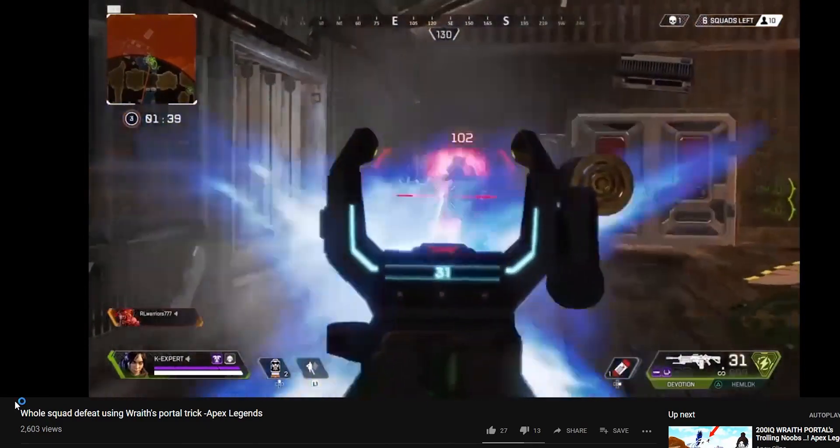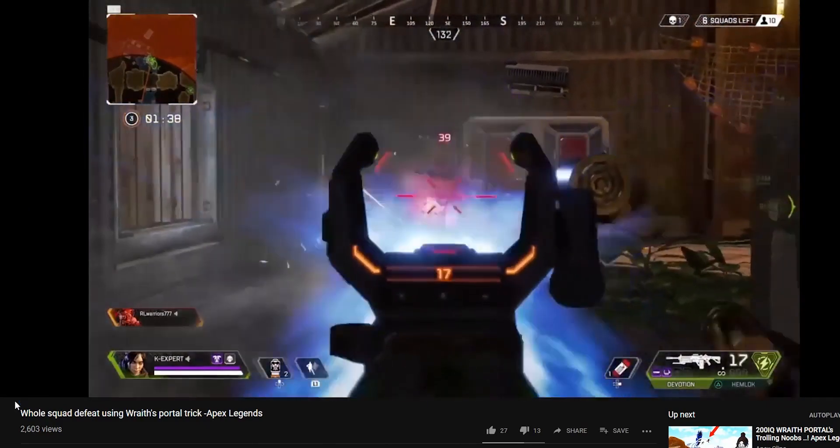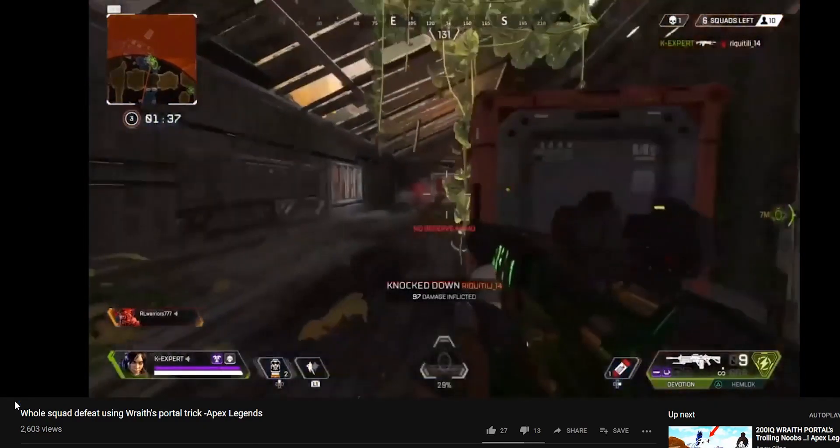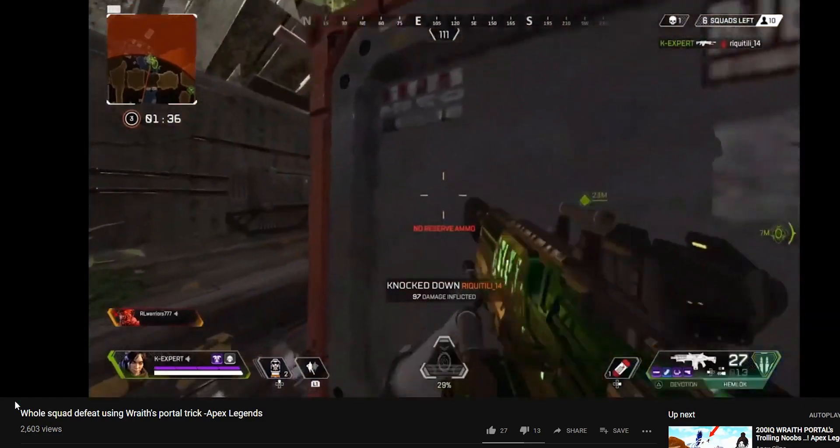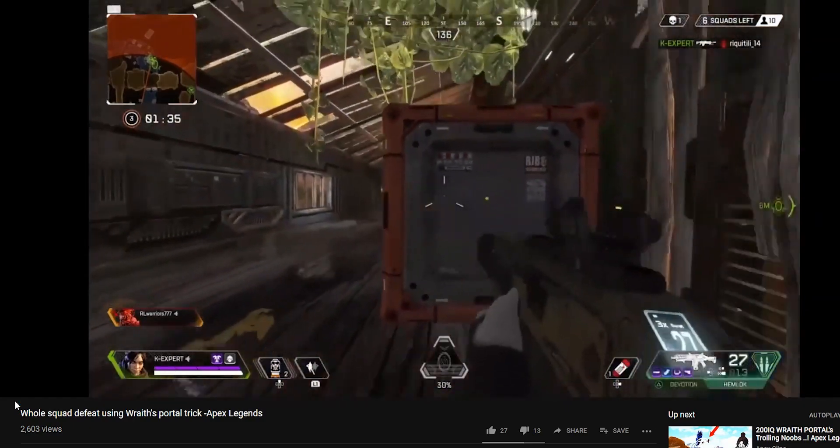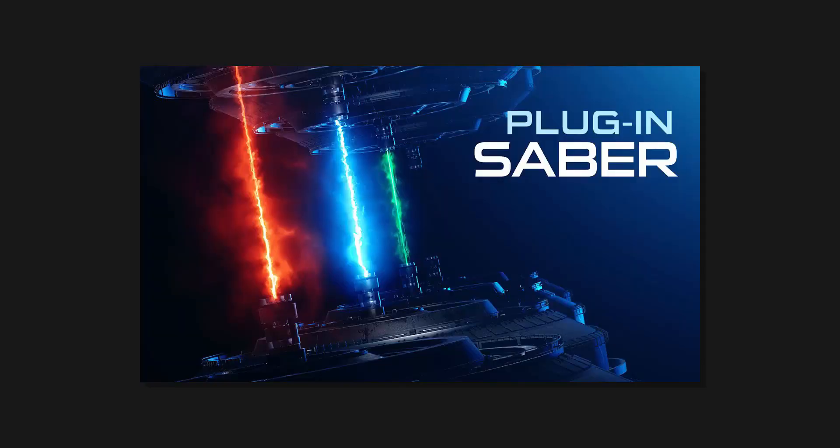Now I'm gonna show you how to create this exact same portal for your videos, for your VFX short films inside After Effects using a free plugin called Saber. The link to the plugin will be in the description. It's a free plugin by Video Copilot.